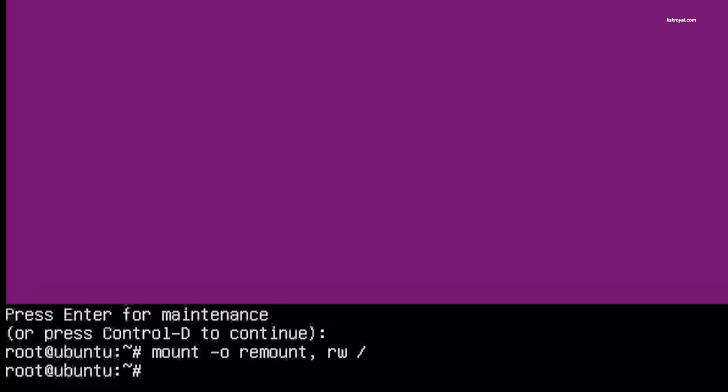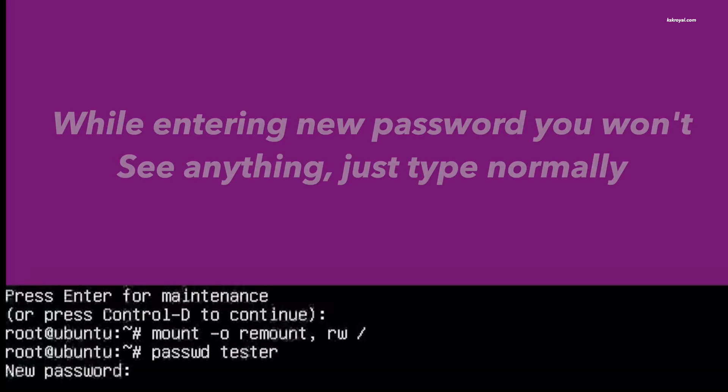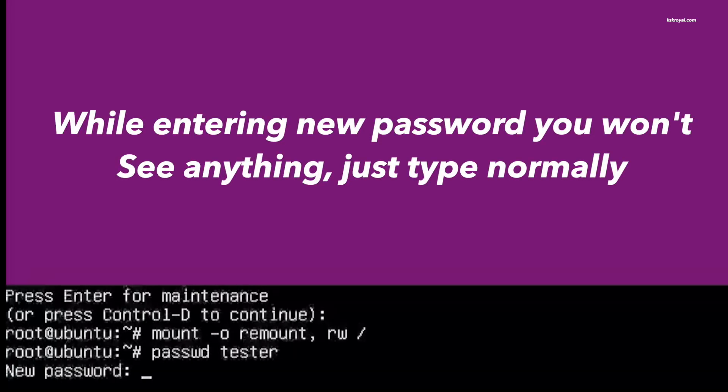Then type the passwd and the username you want to reset the Ubuntu password. In my case, it's tester, and press the Enter key. Now you may see a new password prompt. Just go ahead and set the new password.